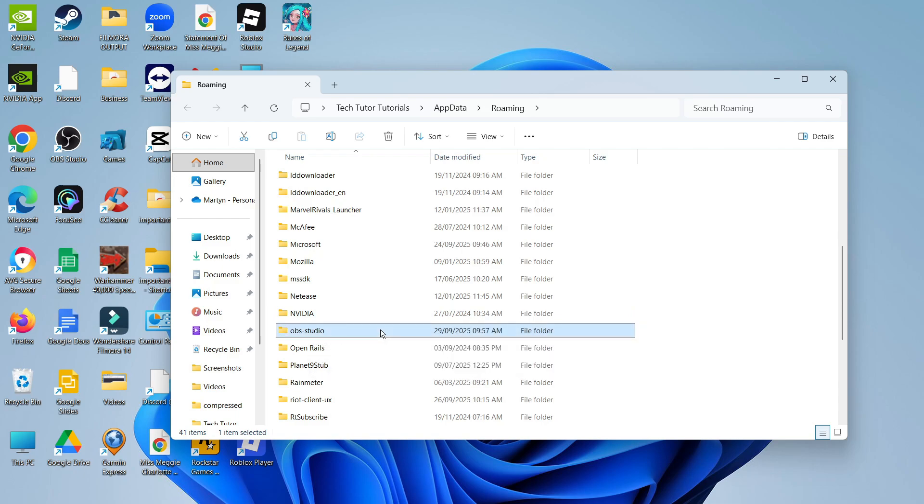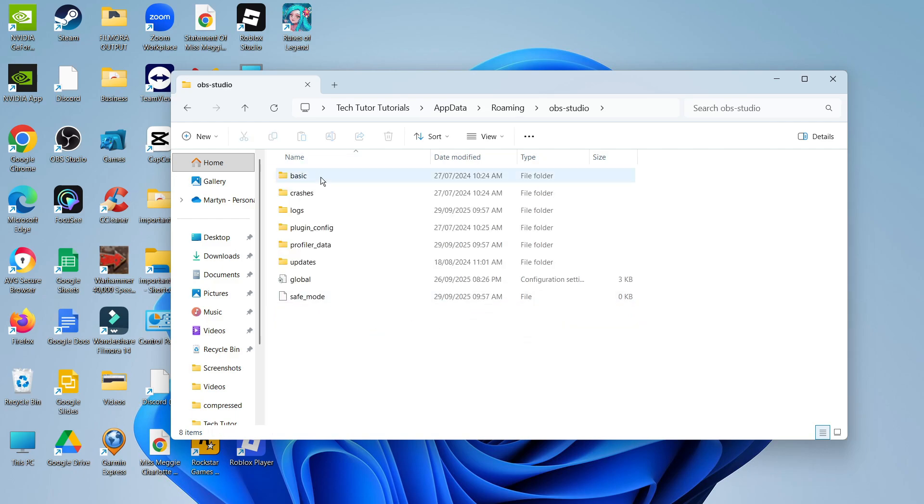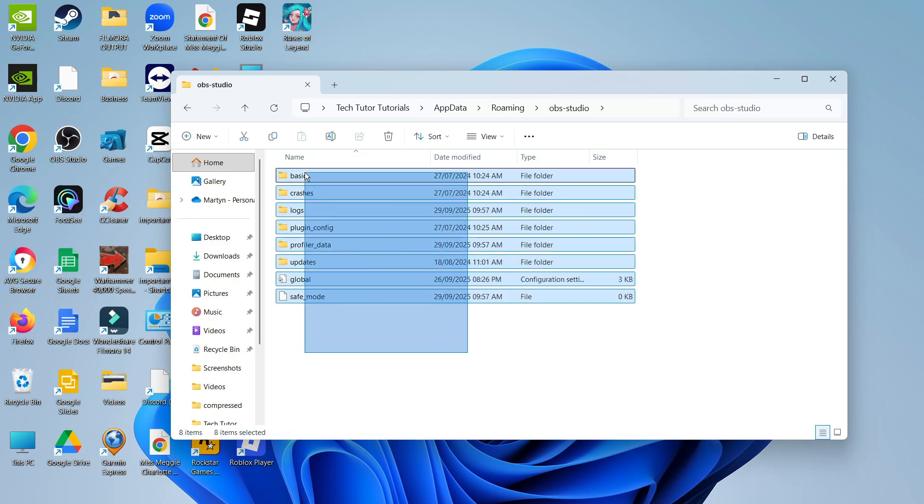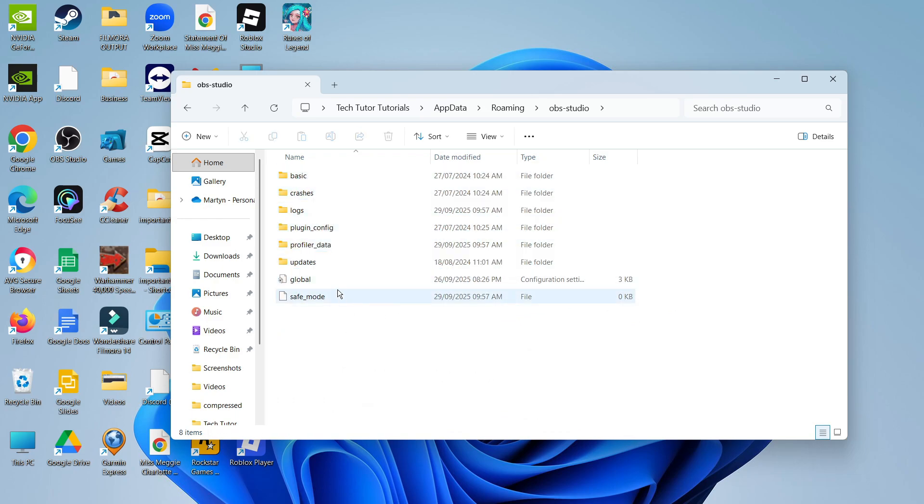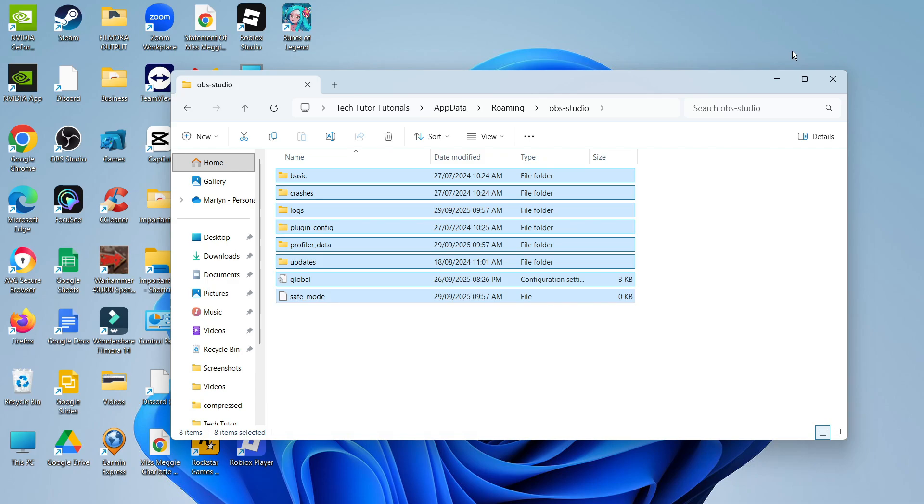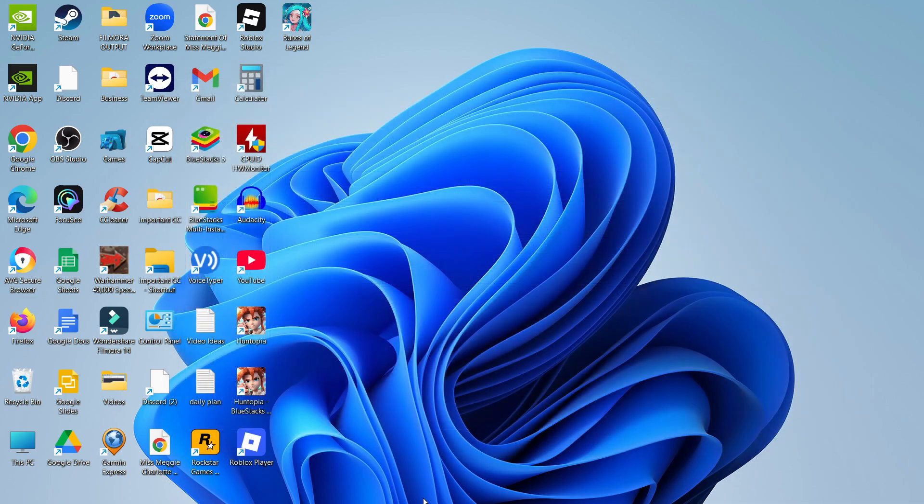Double-click to open this folder. Select everything in the OBS folder by dragging and dropping or by holding down Control and A. Then come up to the top and click the trash can icon to delete. Once you've done that, this will reset OBS.